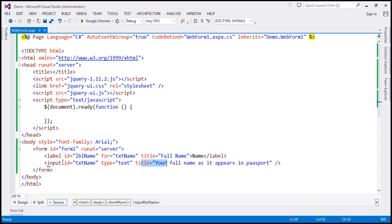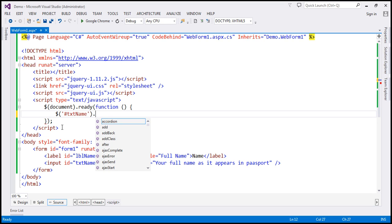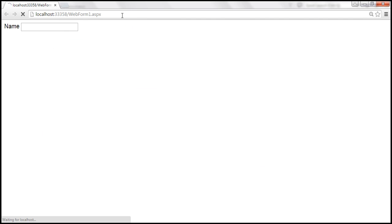Now let's see how to use the jQuery tooltip widget. First, let's find one of these elements by ID — let's find this text box element by ID using the jQuery ID selector. The ID of the text box is 'txtname', and on this element we are going to call the tooltip function. If you want to use the jQuery tooltip widget, all you have to do is call this tooltip function. When we reload our page, this text box should be using the jQuery tooltip widget.